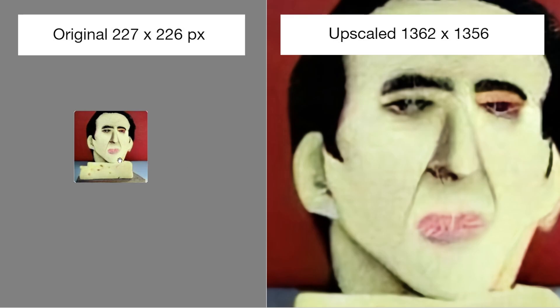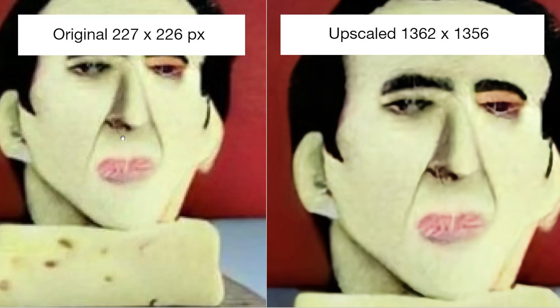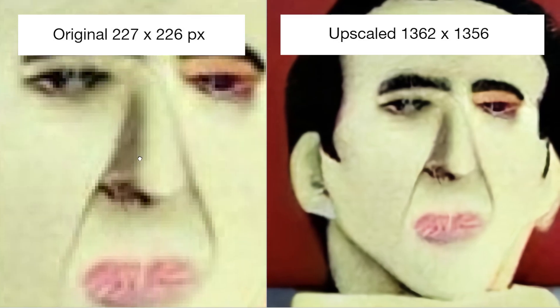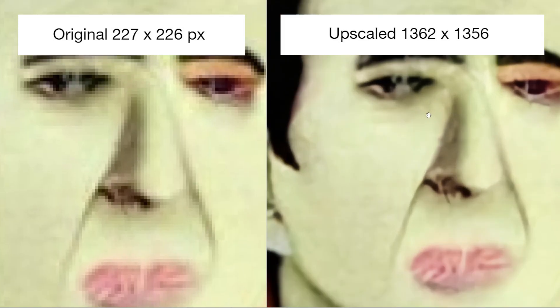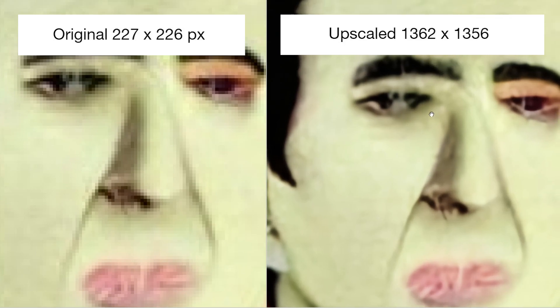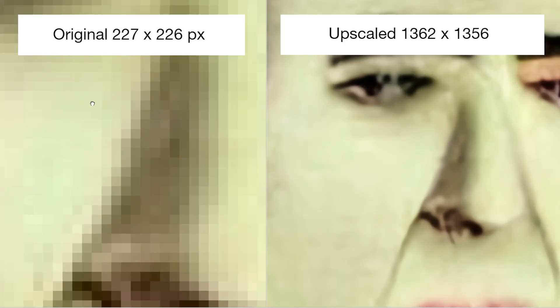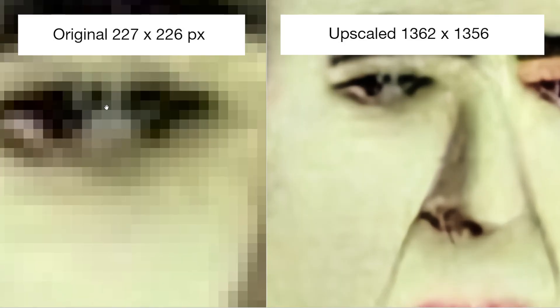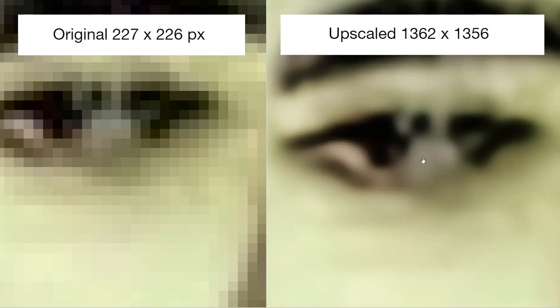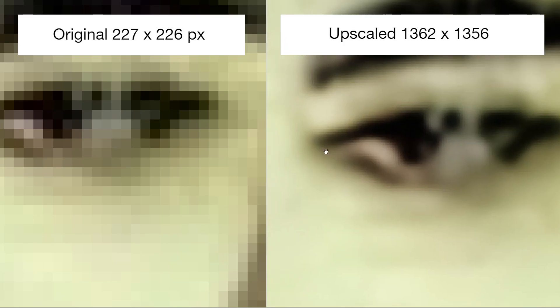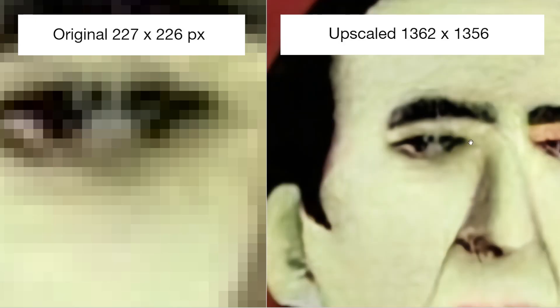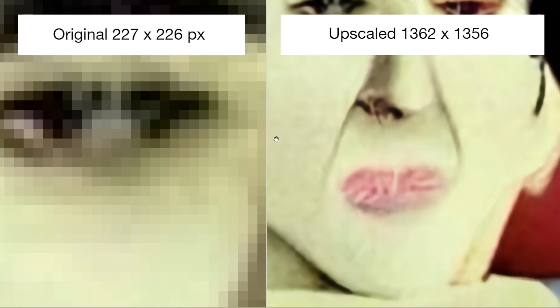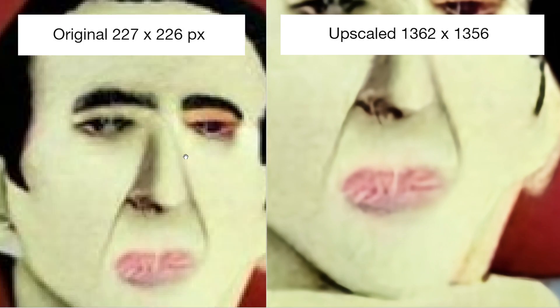When we zoom into the original image, as you can see it's very pixelated, especially around that eye area, whereas the upscaled one is much clearer. So in case you ever wanted to have a very large poster of Nicolas Cage made out of Swiss cheese, you can use Let's Enhance to upscale the AI generated image and just hang it from your wall.